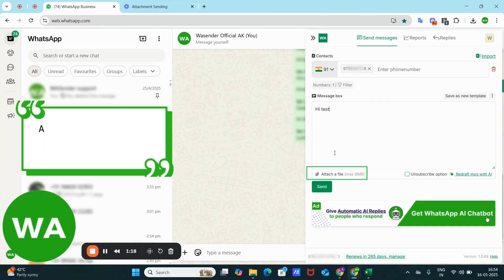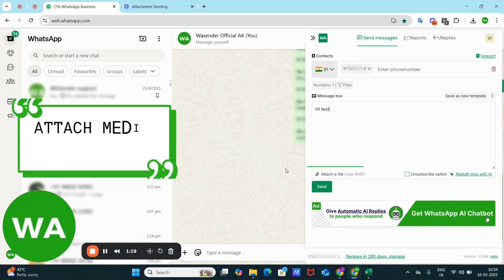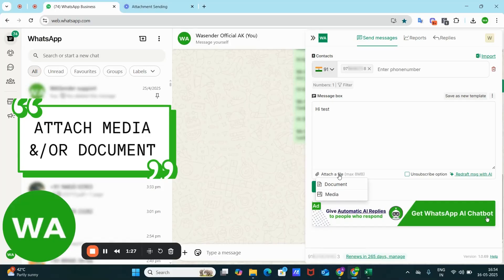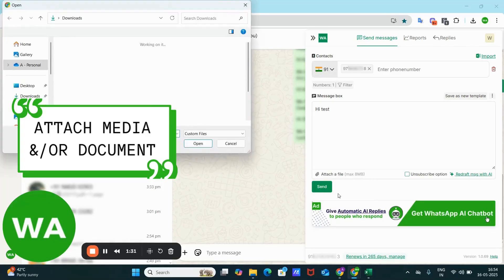And here at the bottom left, you have the option of attaching the file. For instance, you can easily add a photo and include a text message as a caption. Suppose I am choosing a media. I can choose media.